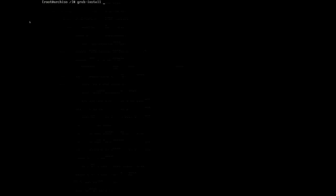We can reinstall GRUB now by typing grub-install --target=x86_64-efi, then we define our EFI directory so --efi-directory=boot, and then the bootloader ID so --bootloader-id=grub. Hit enter. Installation finished.